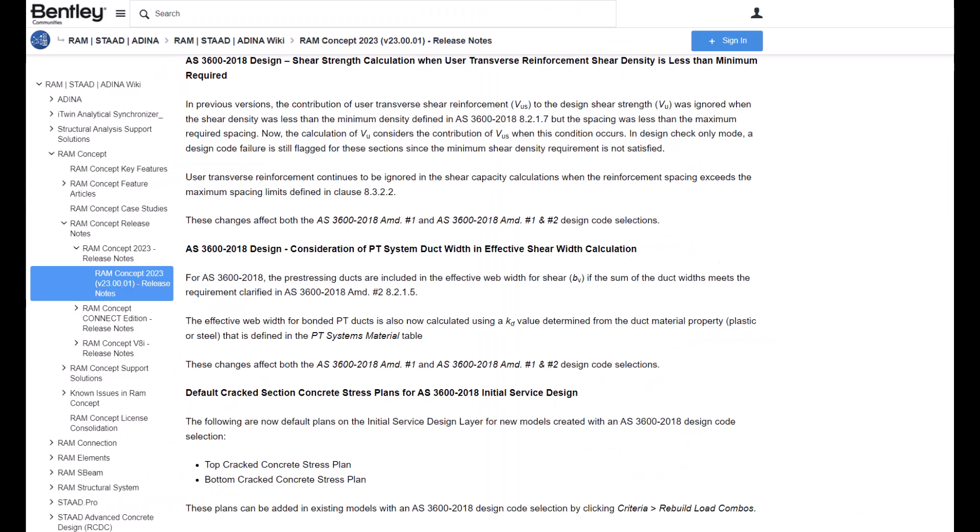There are also other changes implemented for both the 2018 code versions, such as how user transfer shear reinforcement is considered to contribute to the design shear strength, as well as the consideration of PT system duct width in the effective shear width calculation. For more details on these changes, please refer to the release notes for RamConcept version 2023.